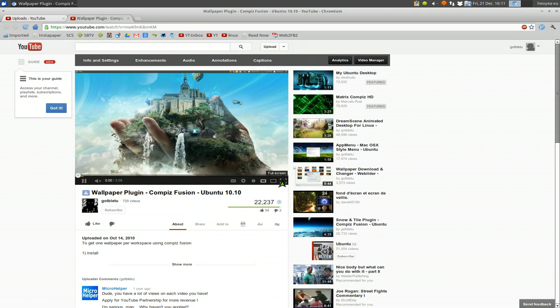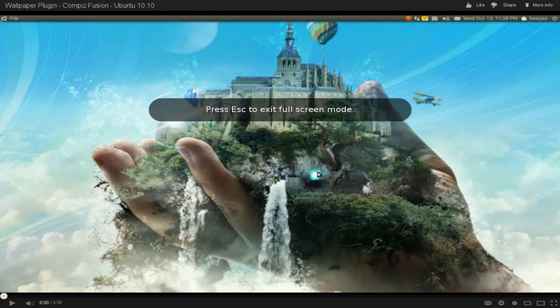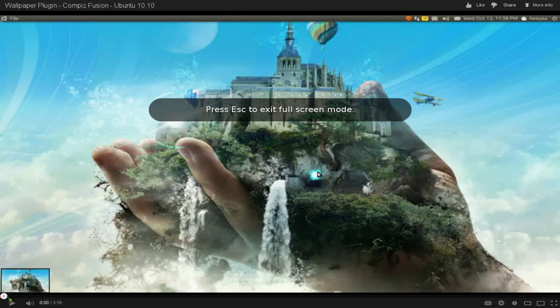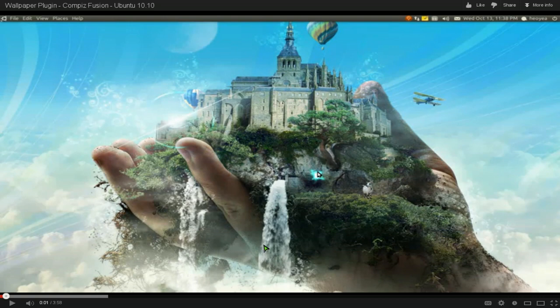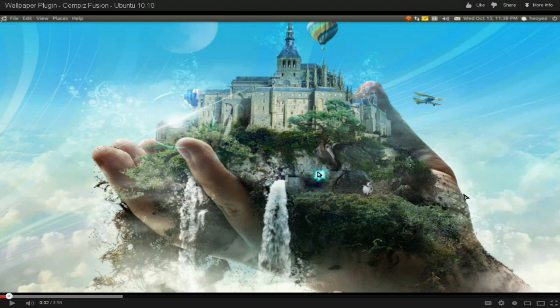And so let's do full screen. And then we'll play a little bit just to get the image that we want. Okay, so maybe that one. So we'll pause it.